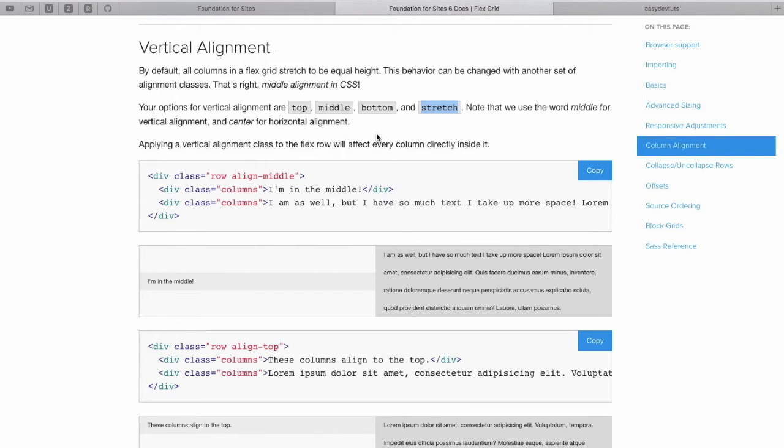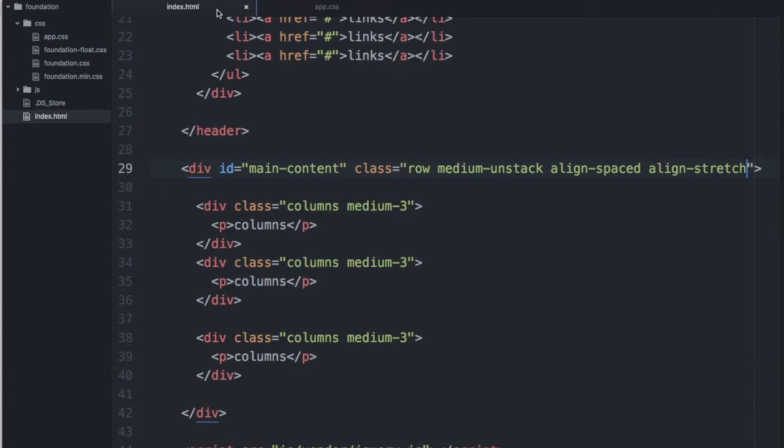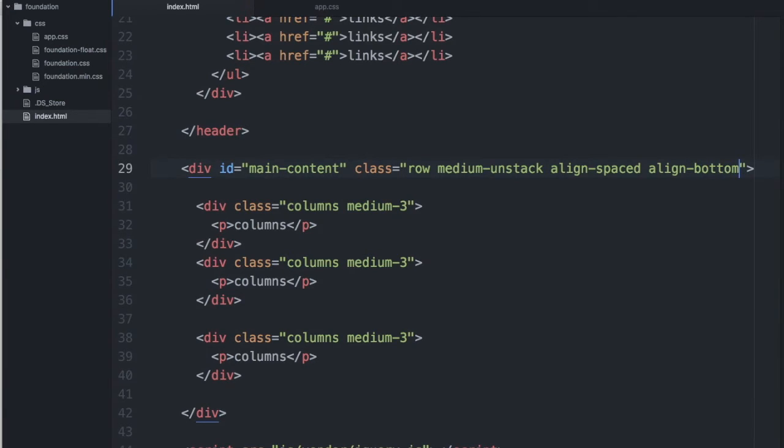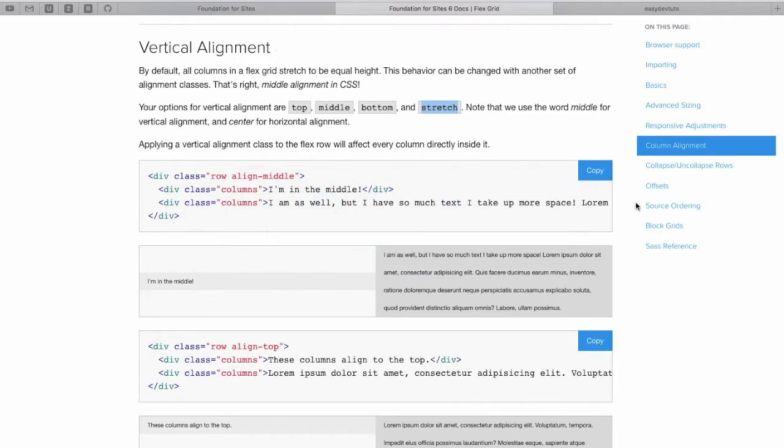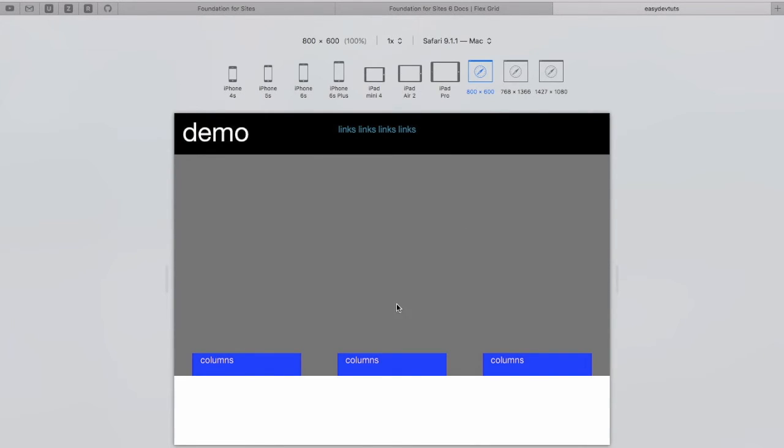Let's check out Align Bottom and see what that one does. You can probably guess that it aligns each of our columns to the bottom of the row. Of course it does.